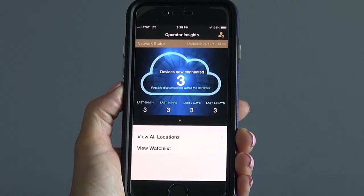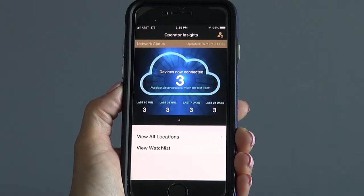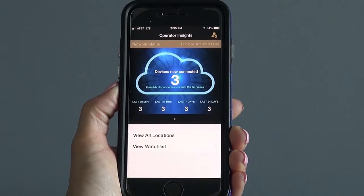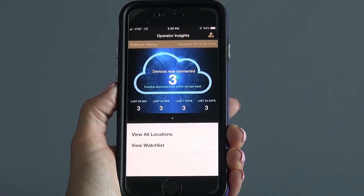You will now begin receiving alerts in real-time about issues affecting your jukebox so you can take action.